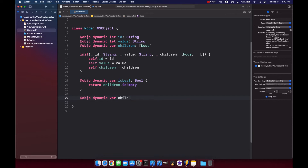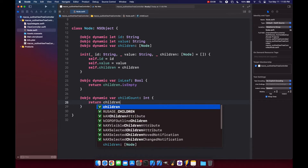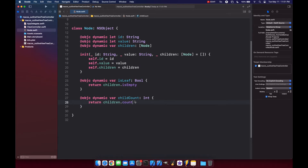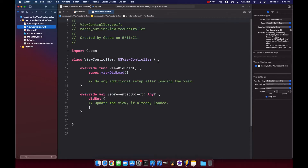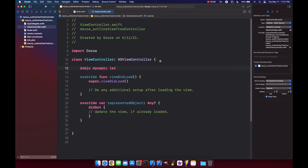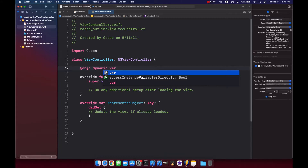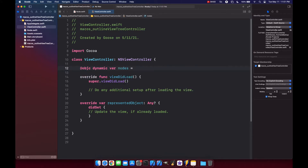A leaf node is essentially referring to a node that does not have any children, so the way to tell if that's true is to just return children.isEmpty. Then we can grab our childCount, which will be of type Int, and return children.count. Now our tree controller can point to our children, isLeaf, and childCount properties. Let's go to our ViewController and make a reference — @objc dynamic var nodes: [Node] = [].